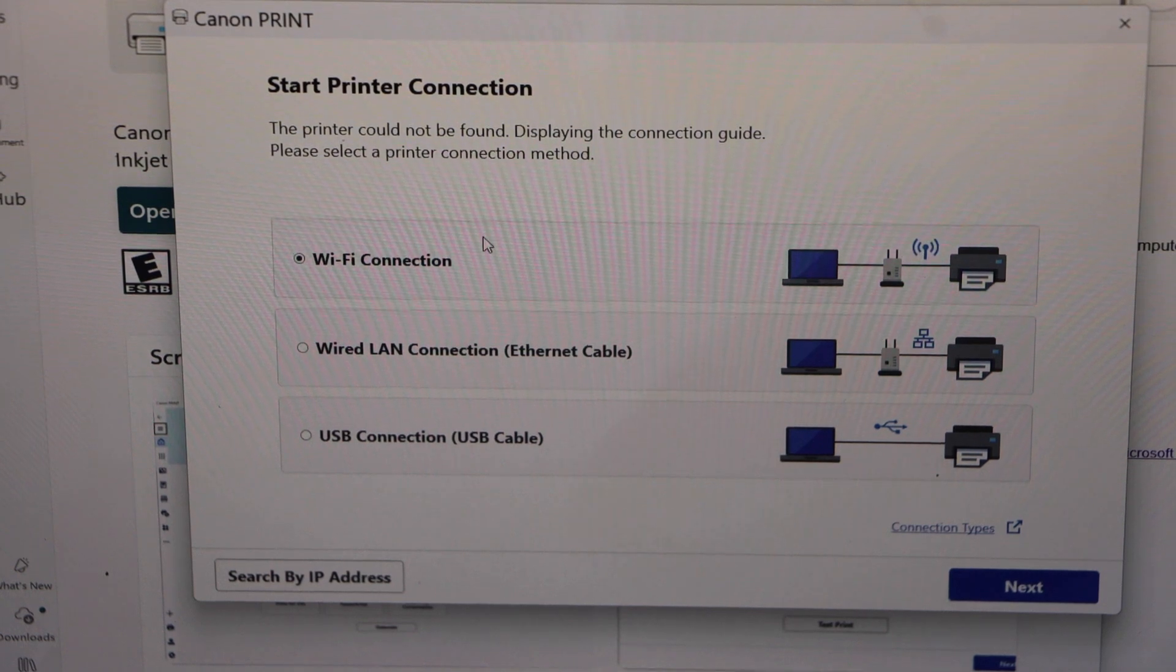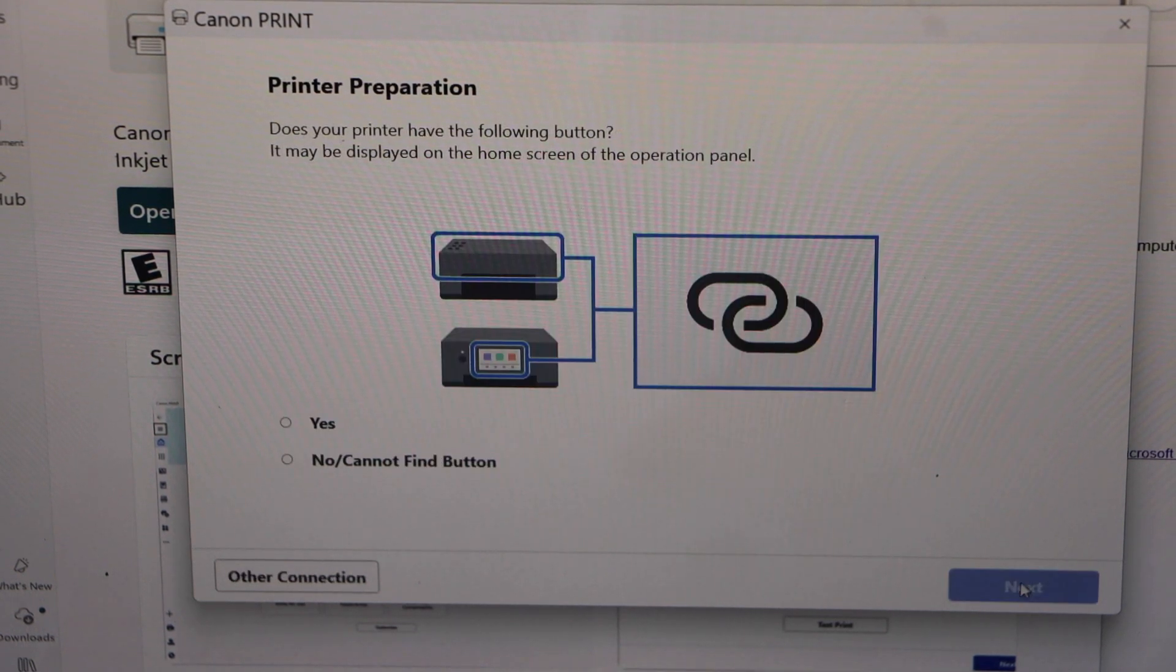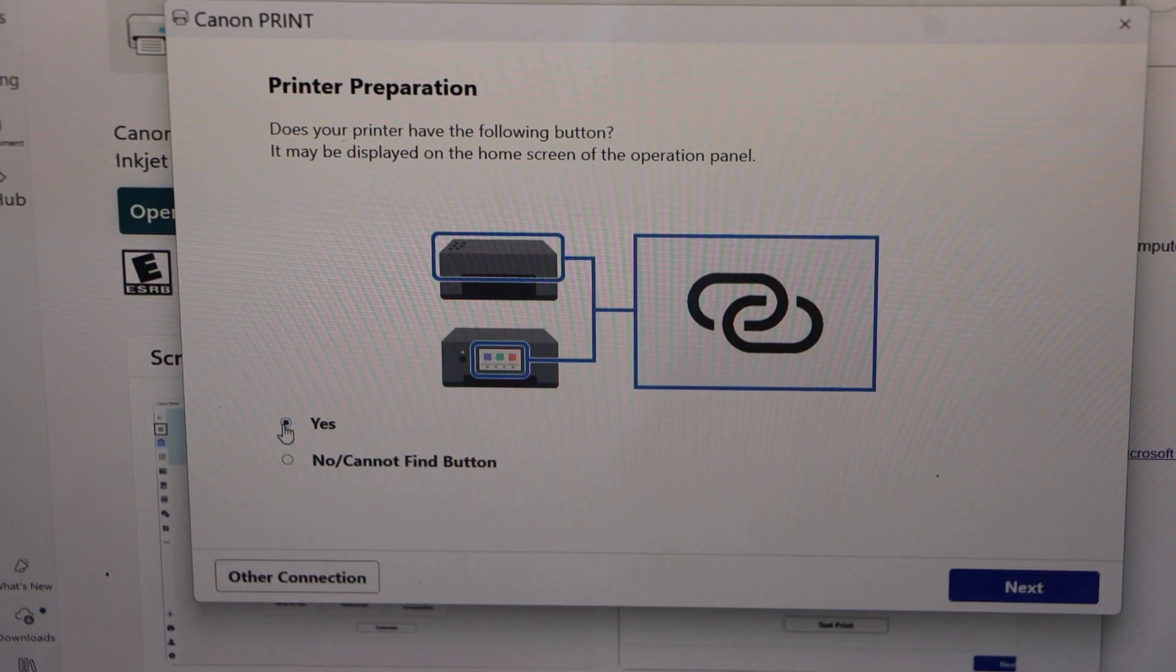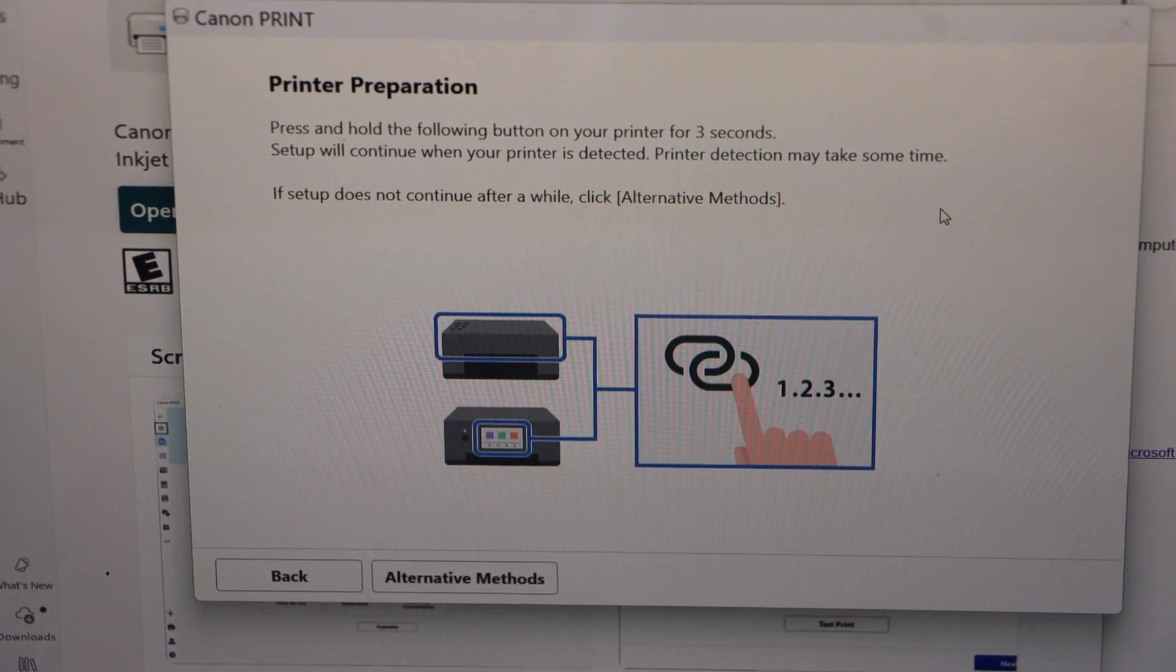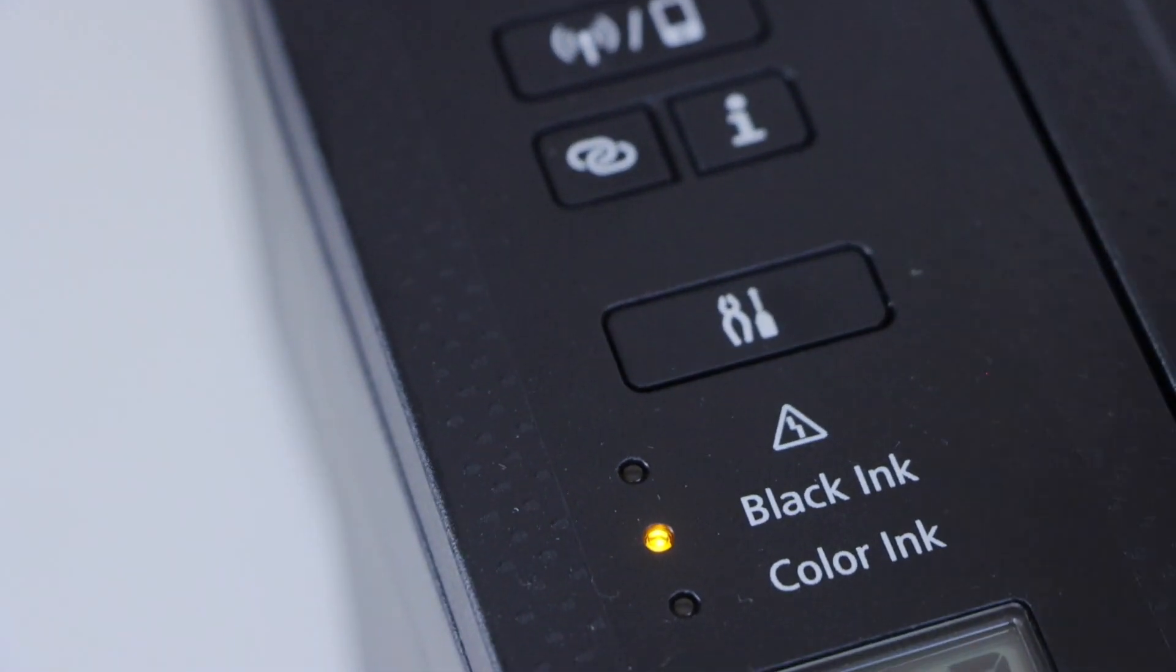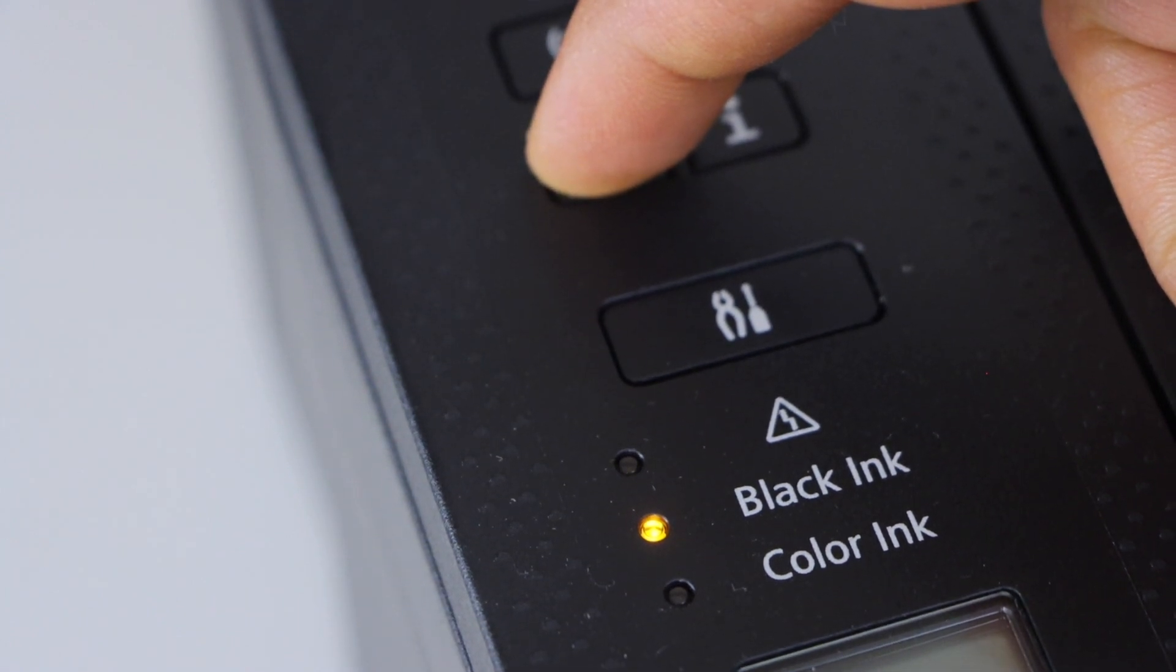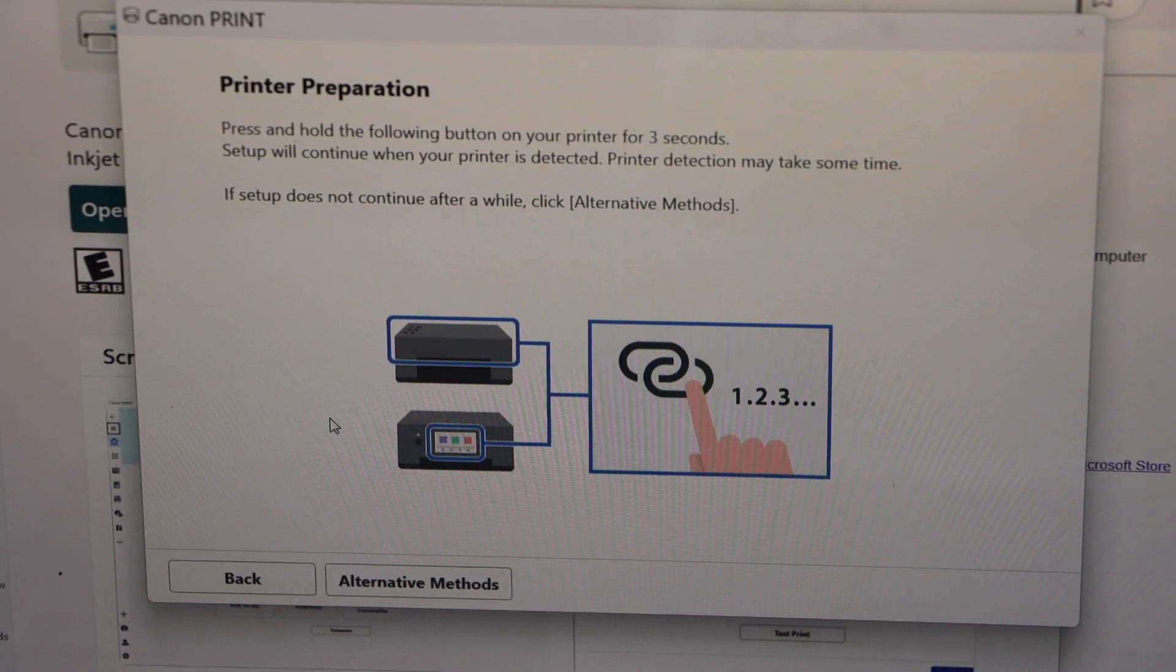Right now we are going to do the WiFi connection, so it's already selected and then click next. It will ask you if your printer has a button like this, yes we have, click next. Press and hold this button for three seconds, that's the button, so press and hold it for three seconds, one, two, three and release it. Wait for your printer to response.